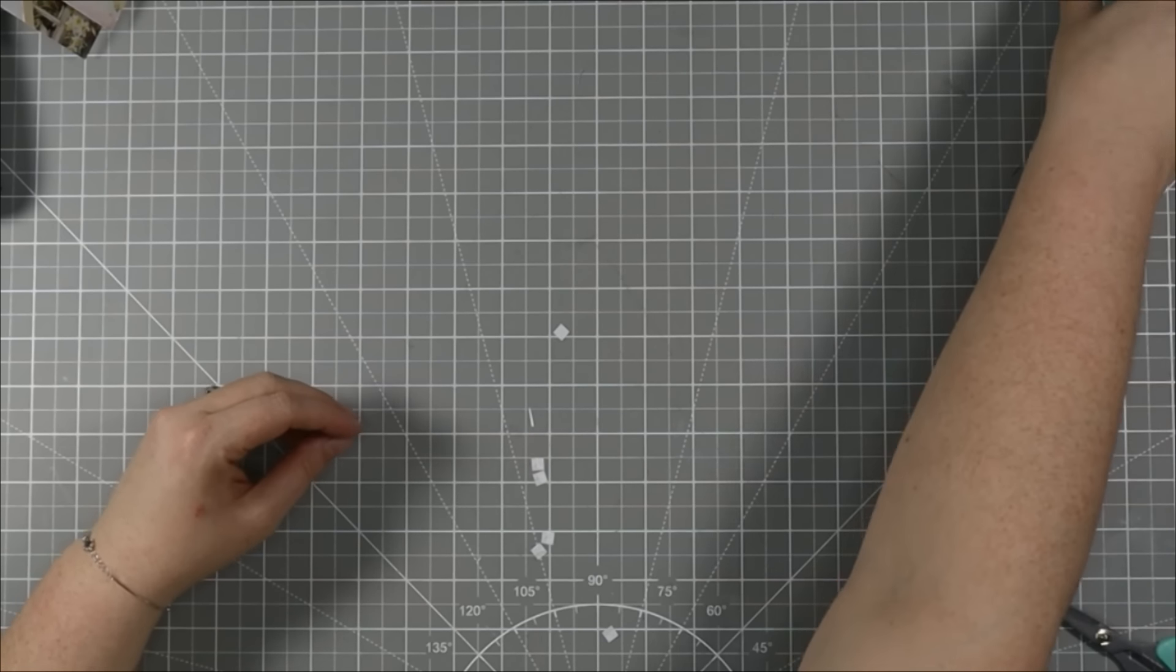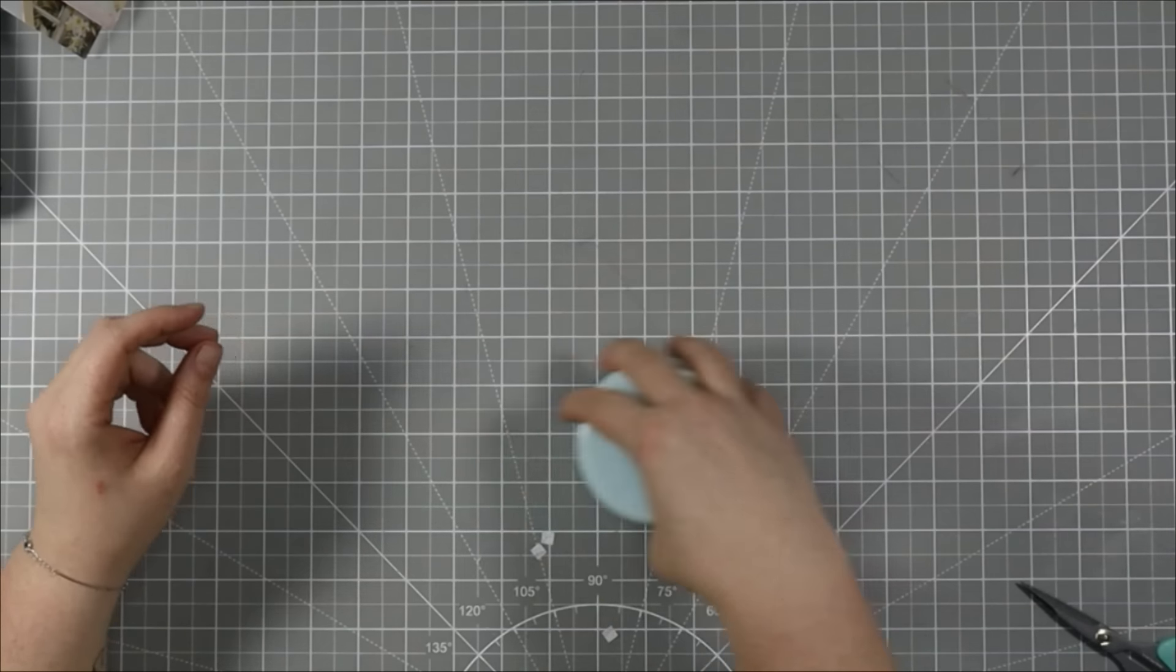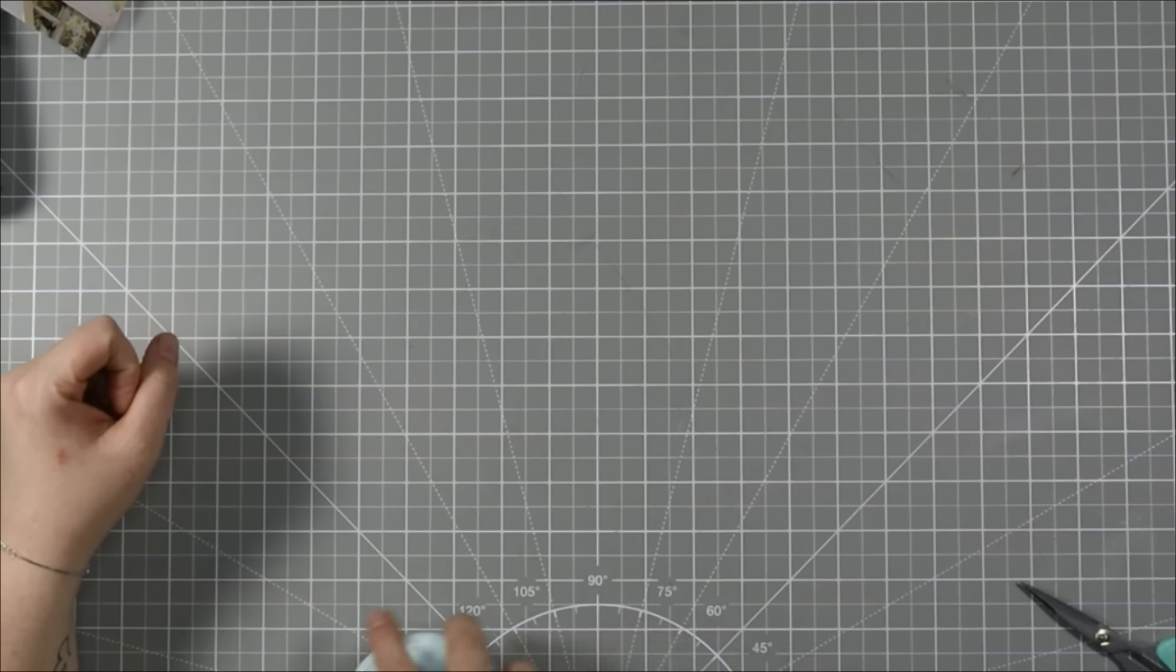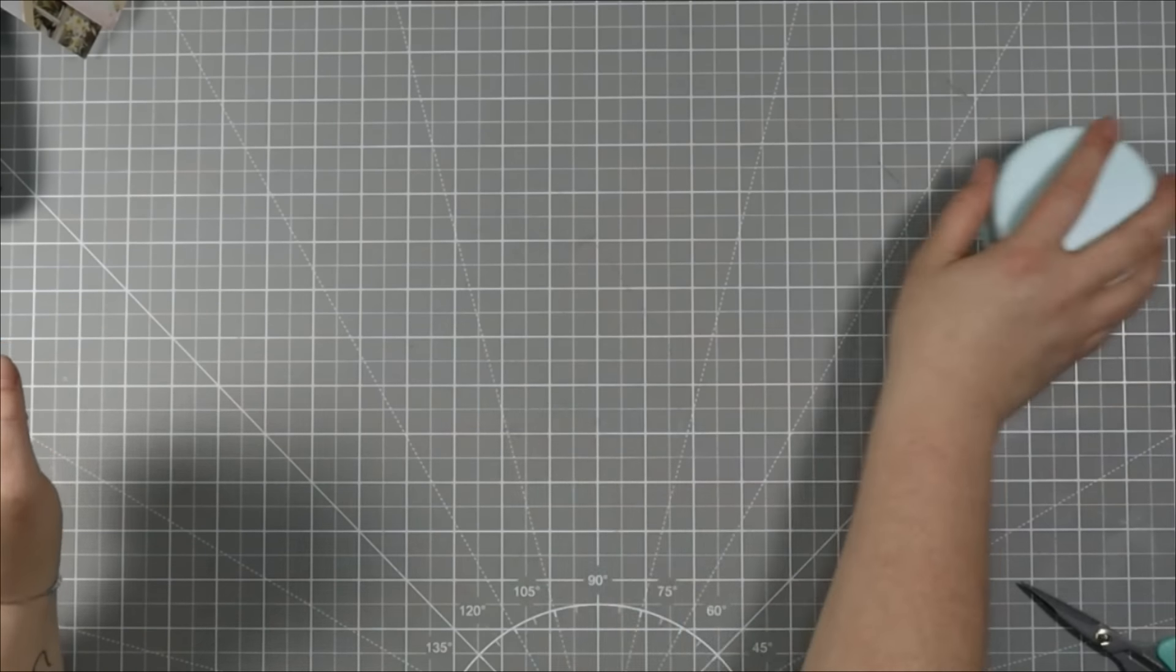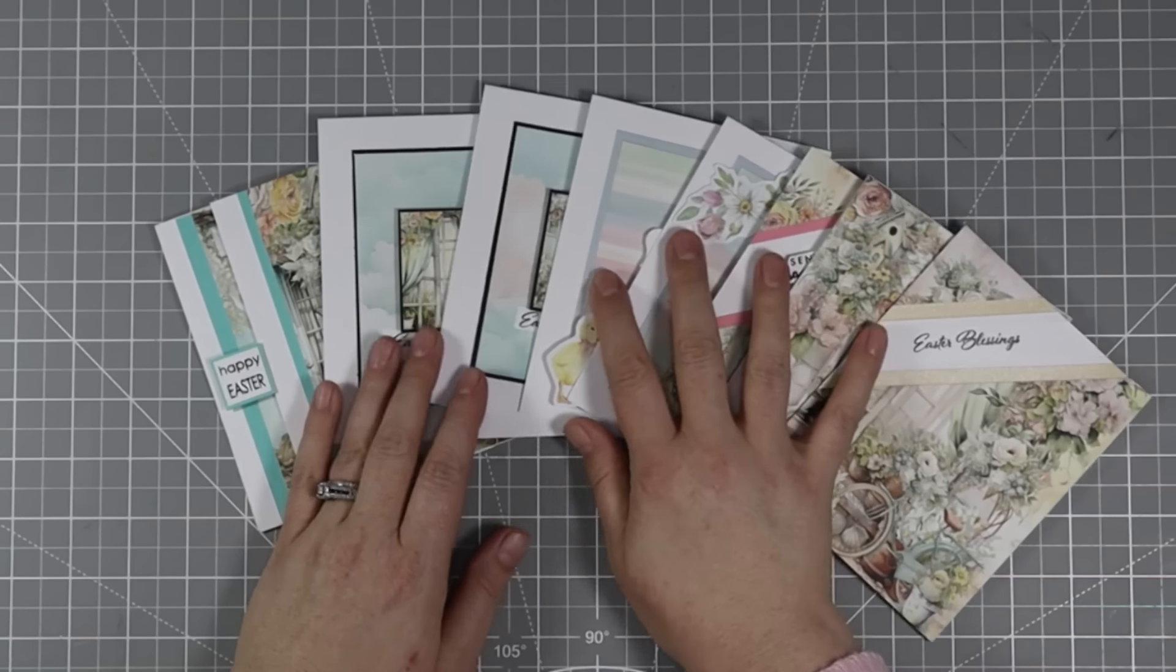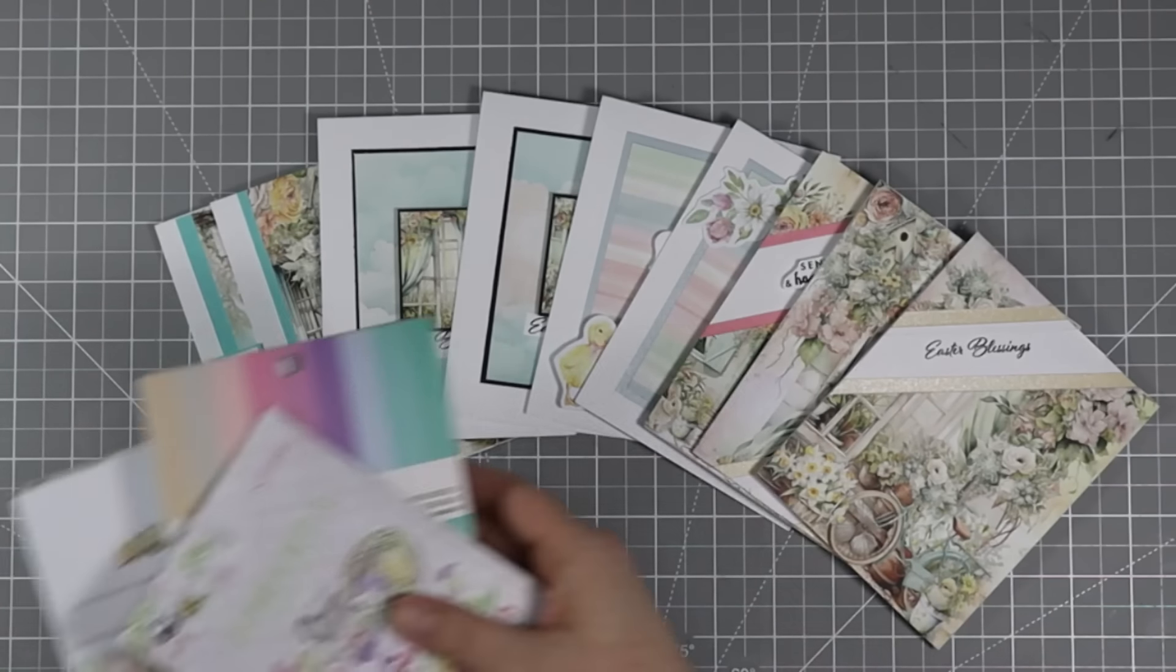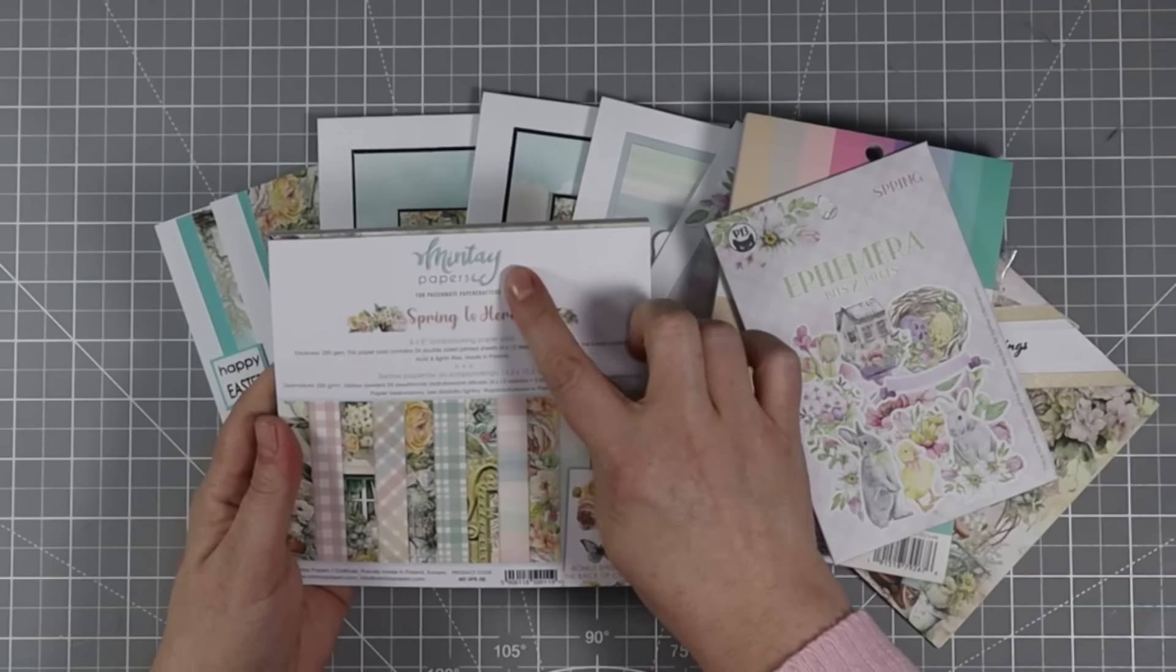This cute little vacuum is amazing for picking up those little pieces of the release paper from the foam squares. Okay, let's have a quick little recap of the products that we used and a look at the cards.